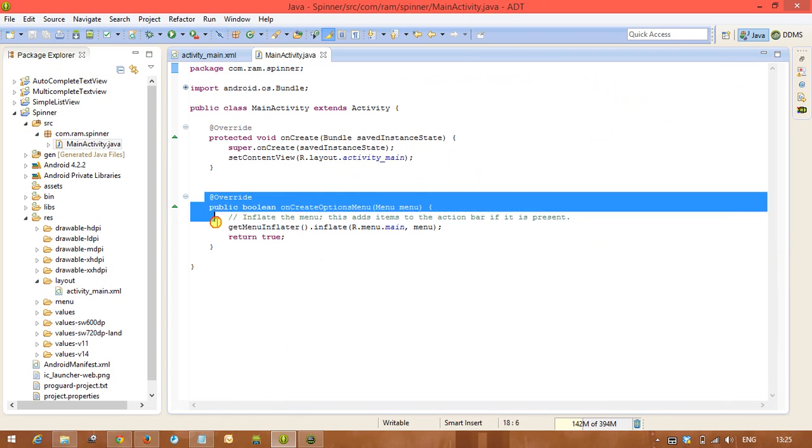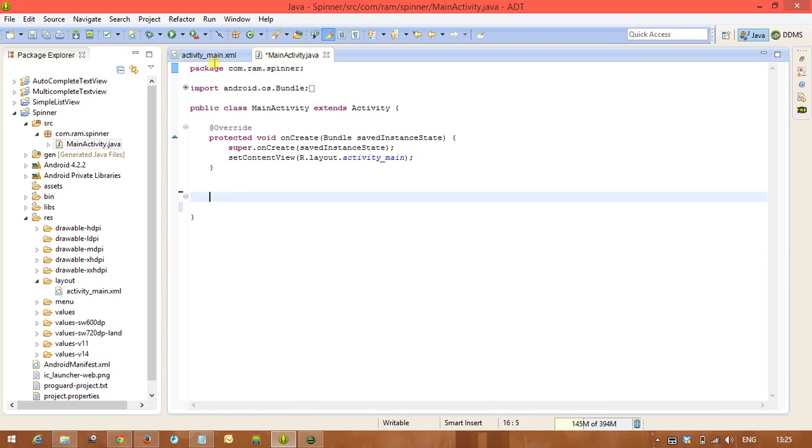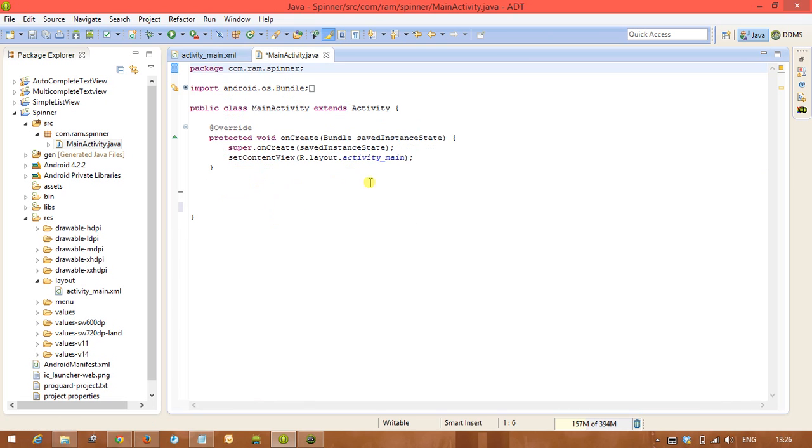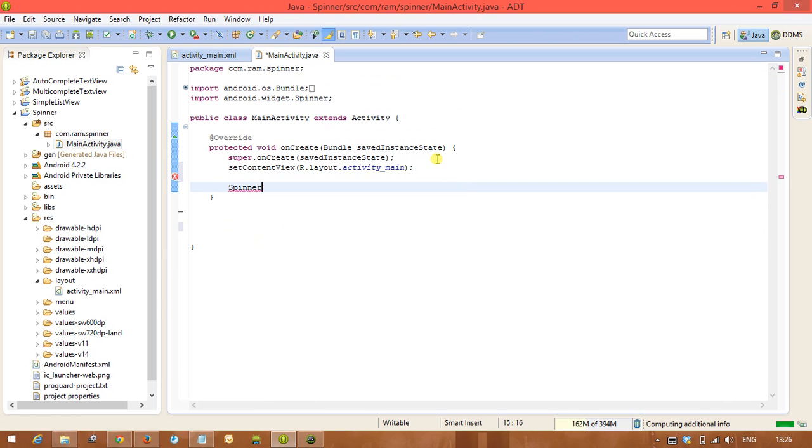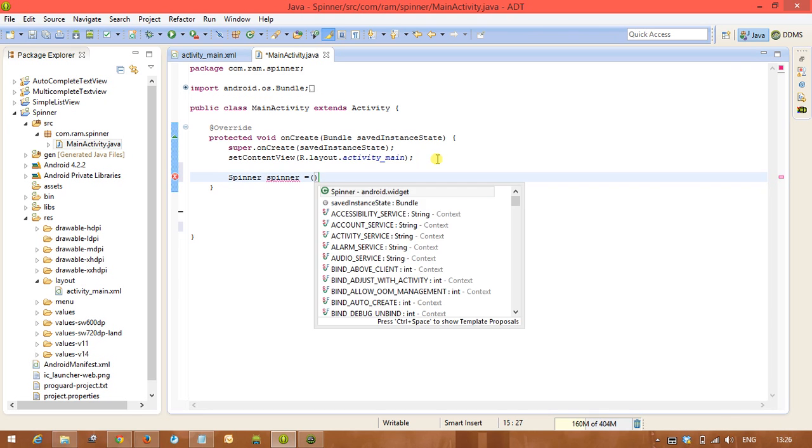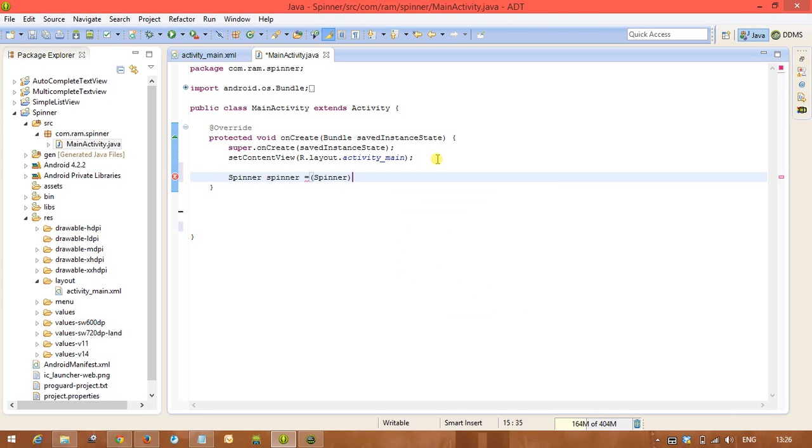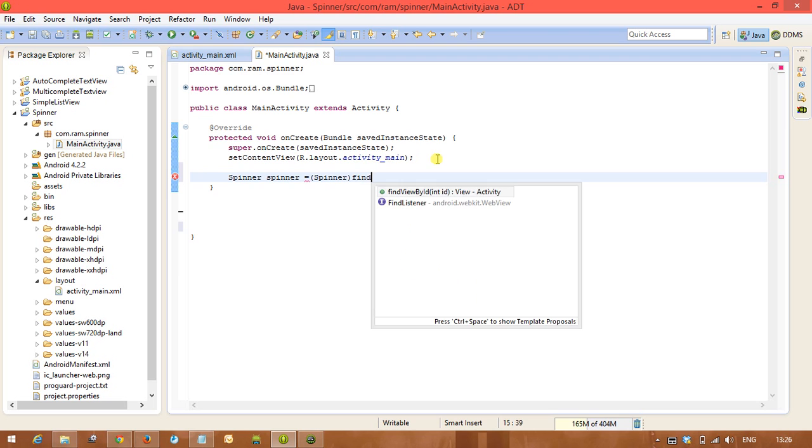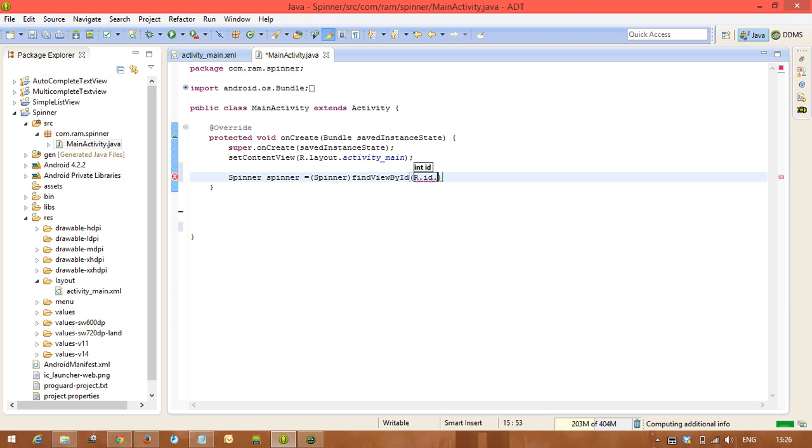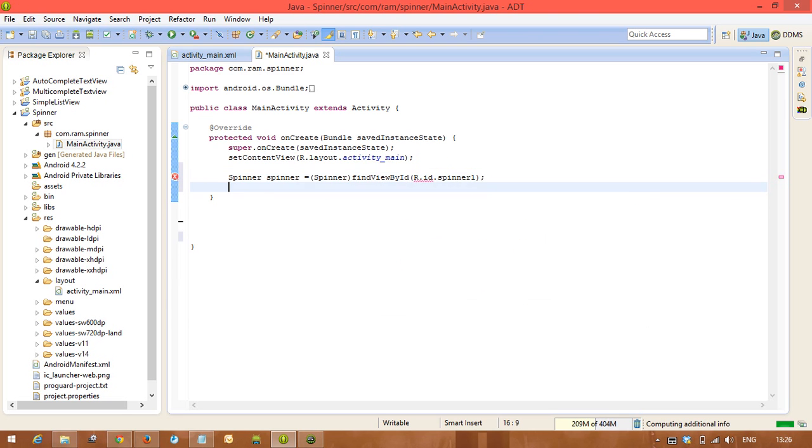Here we need to call the spinner. You see spinner tag name is spinner. So come to the Java. Java class name is also spinner. So we need to call the reference: Spinner spinner equals Spinner, findViewById R.id.spinner1.